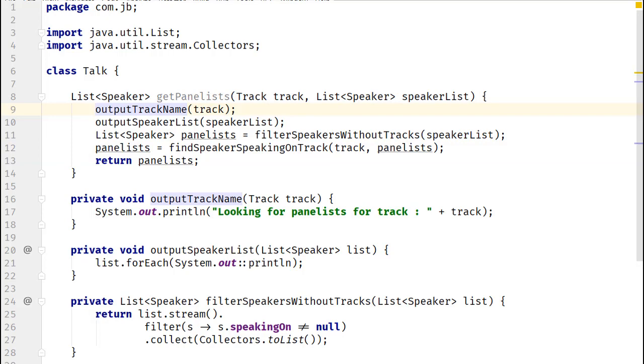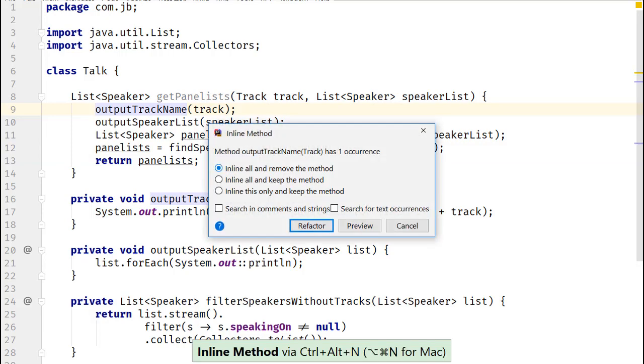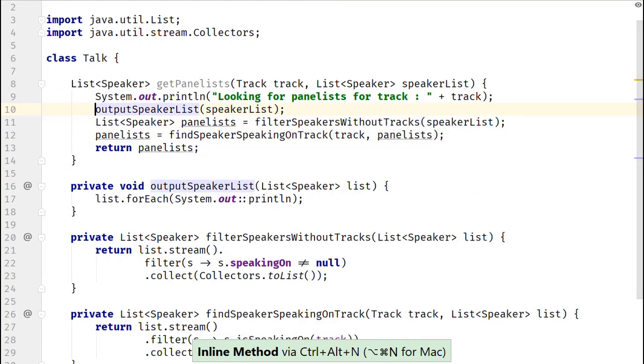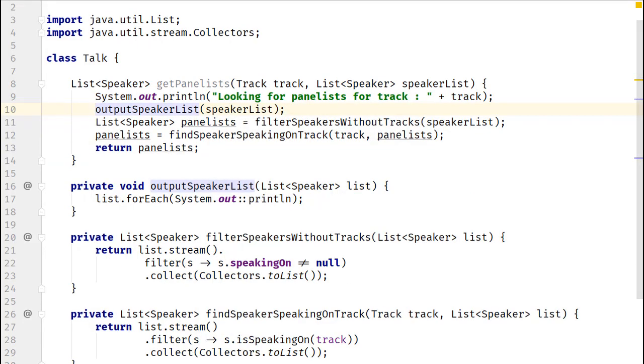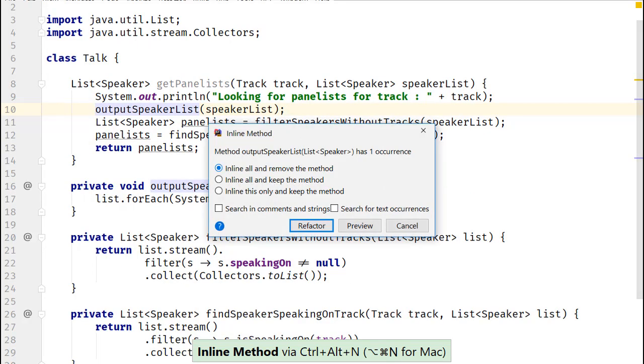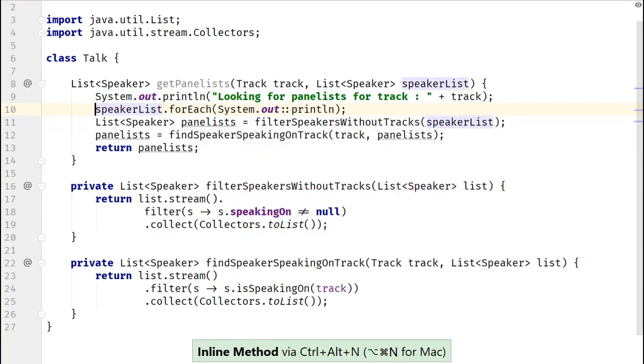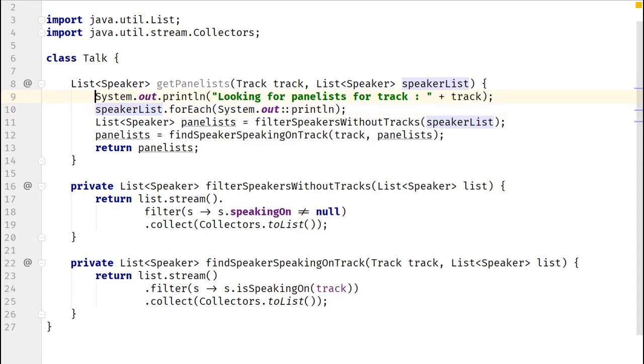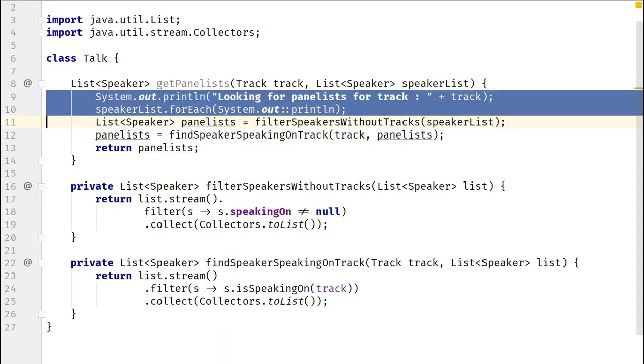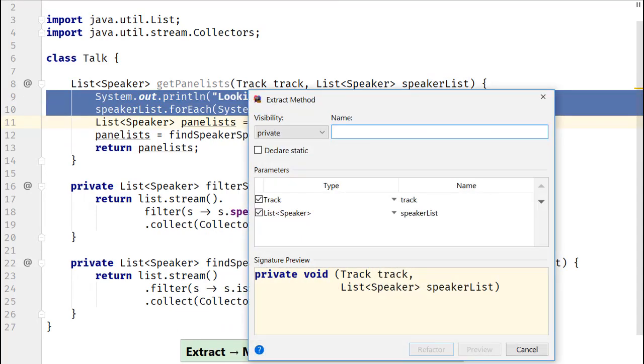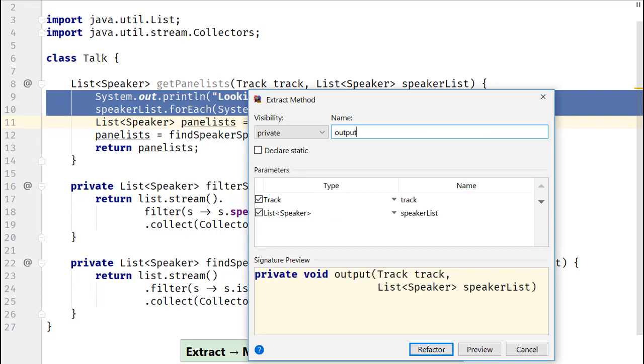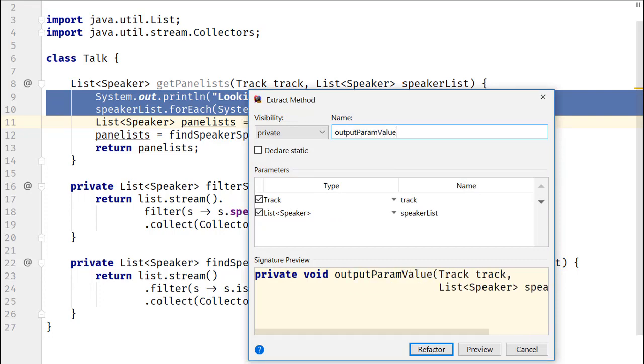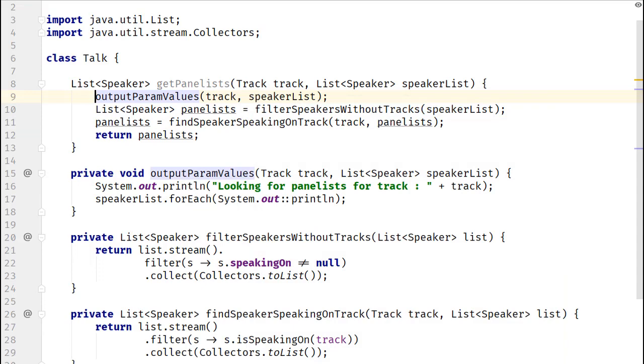Let's start by inlining methods OutputTrackName and the other method OutputSpeakerList. Since both these methods were used to output parameter values, let's extract them to a single method by using ExtractMethodRefactoring.